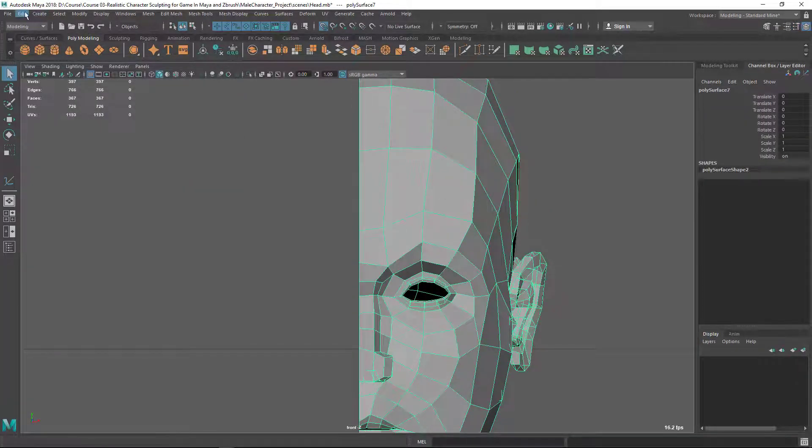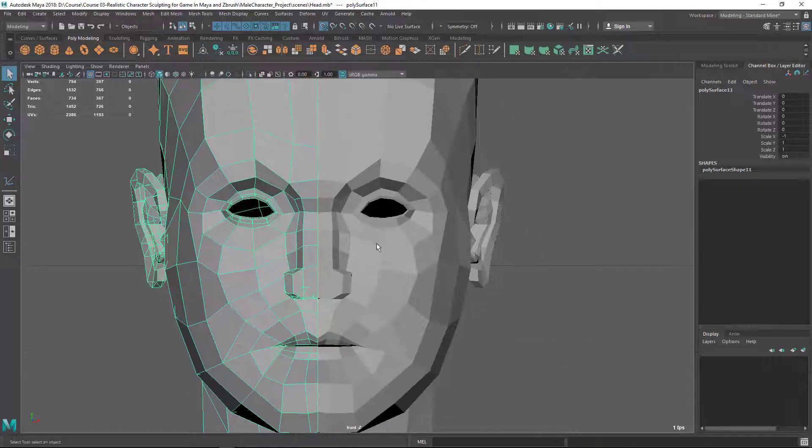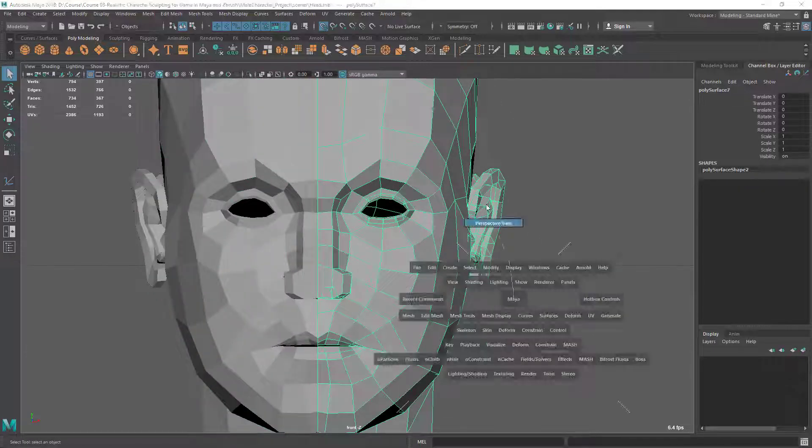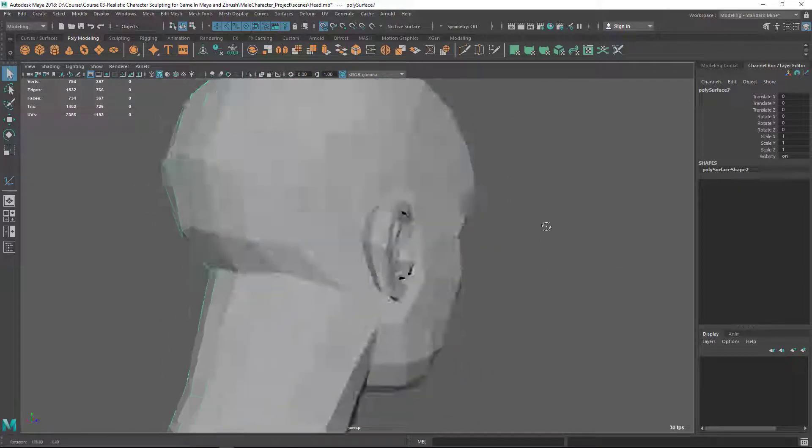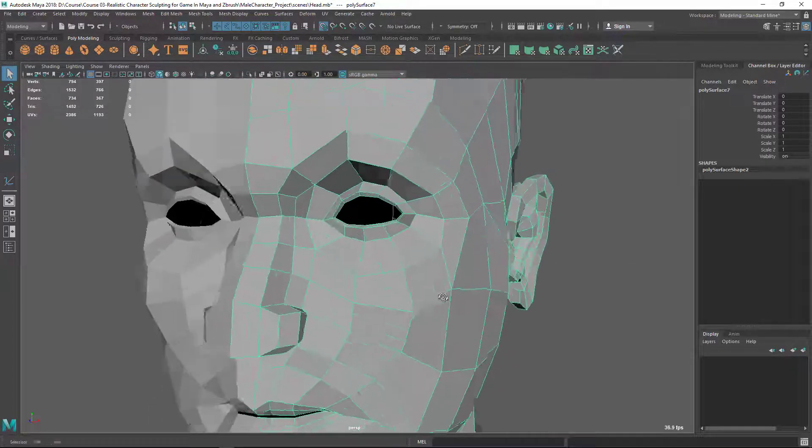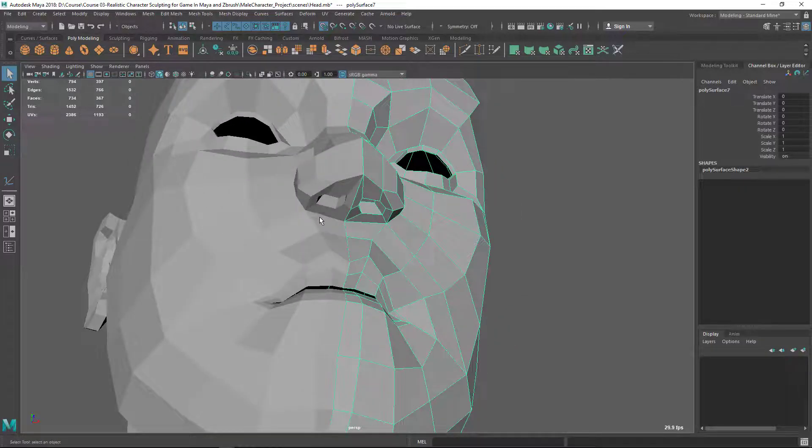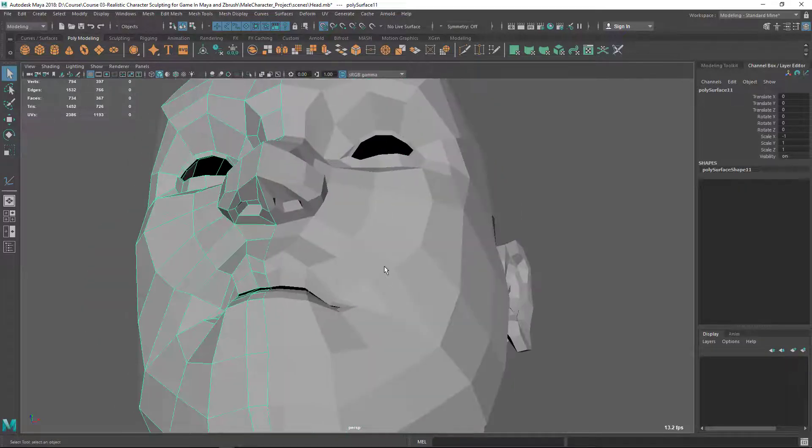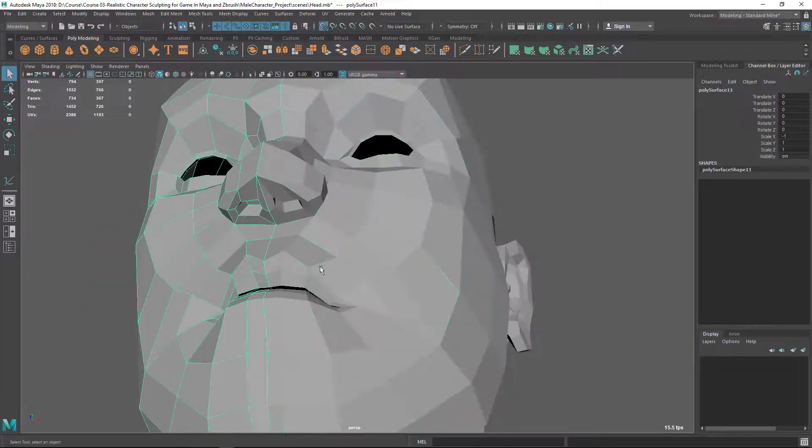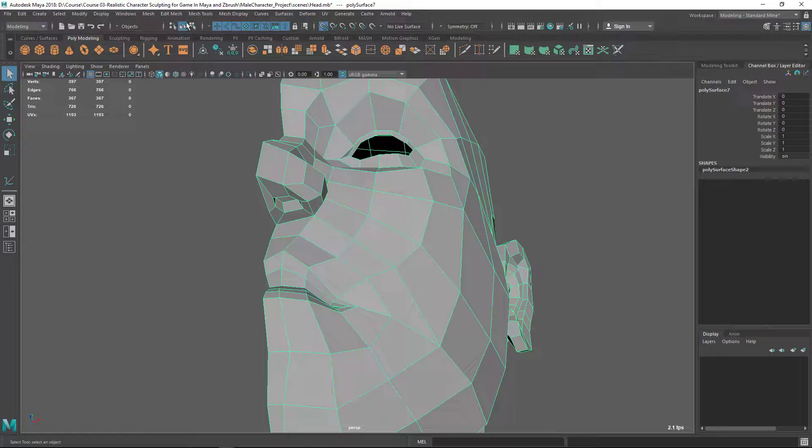Finally, let's go and duplicate special. Now you can see it's perfectly duplicated. There isn't any gap in between any vertices, and it's going to merge properly when I mirror it for the final thing.